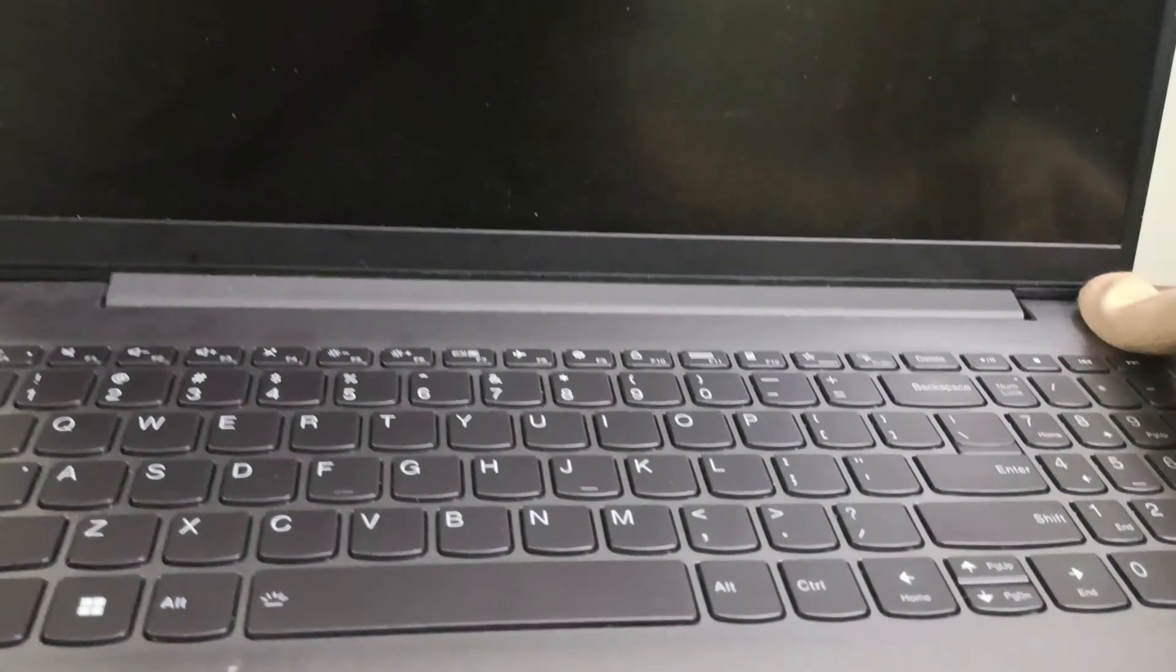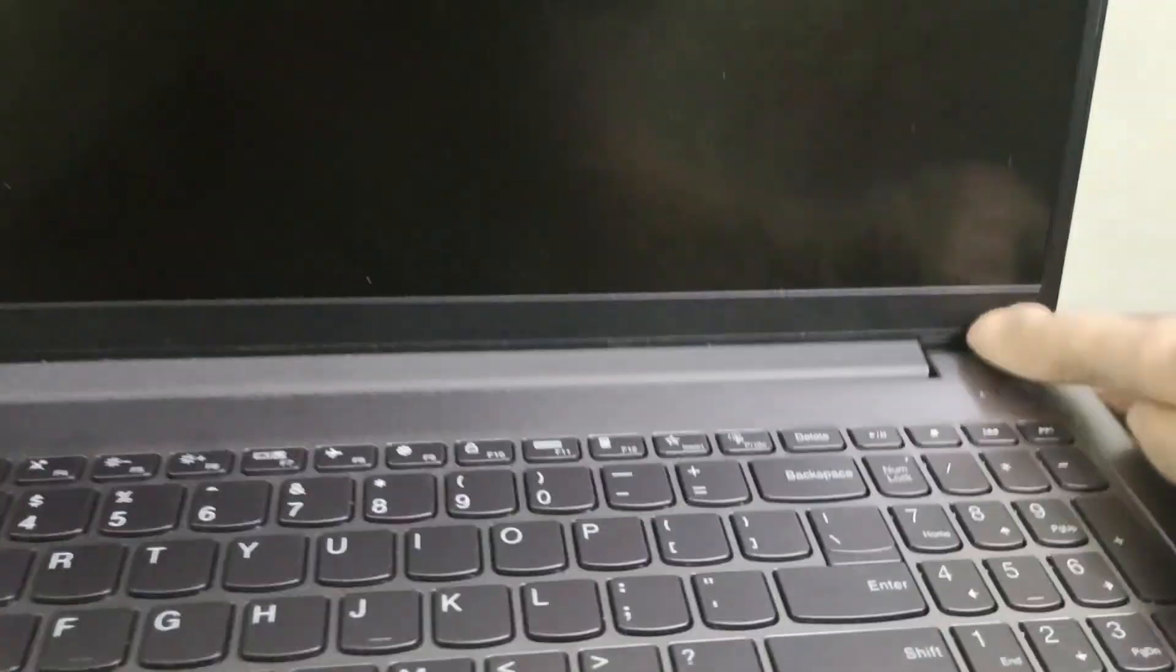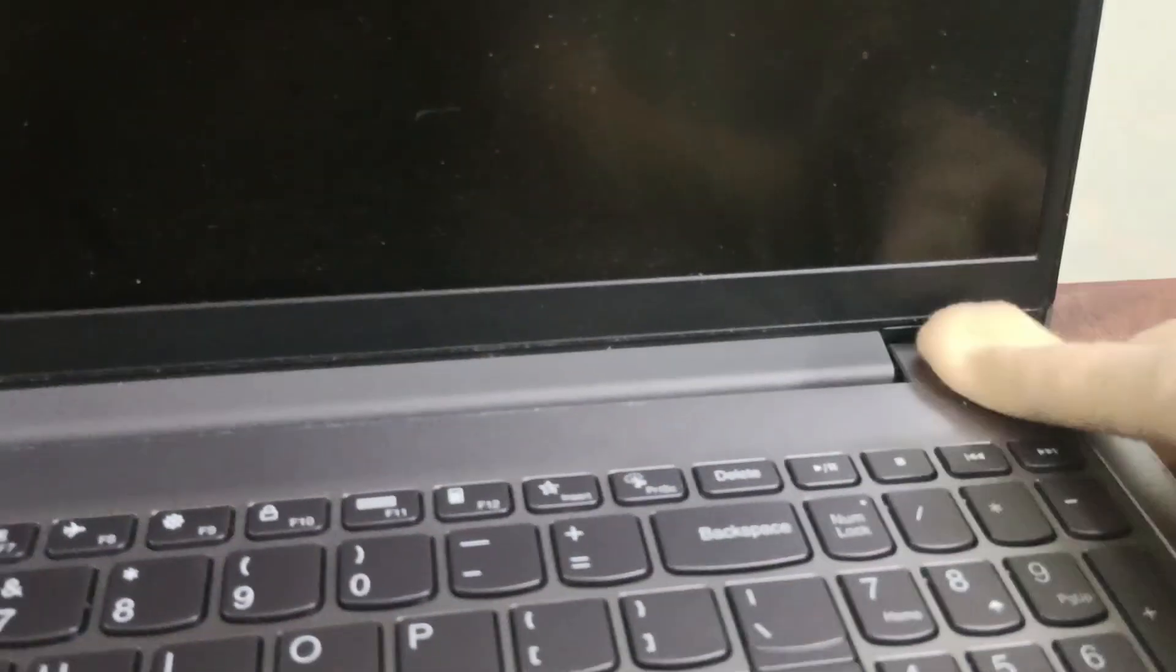How you can turn off your Lenovo IdeaPad 3. First is you need to simply click this button which will be present over here, which will just shut down the screen but the system is still working. But if you want to turn off the system as well, you need to shut down by clicking the power button.